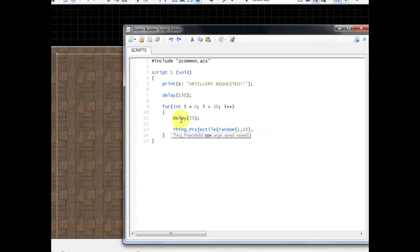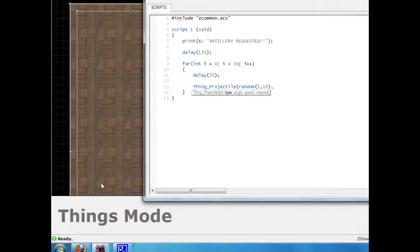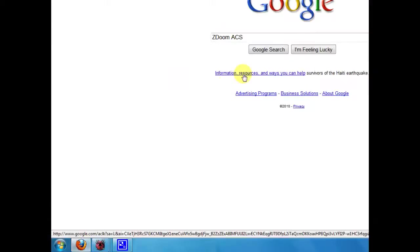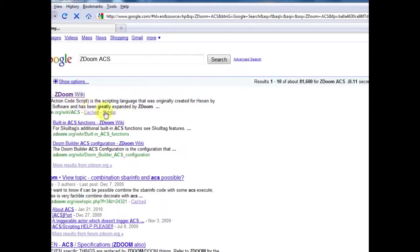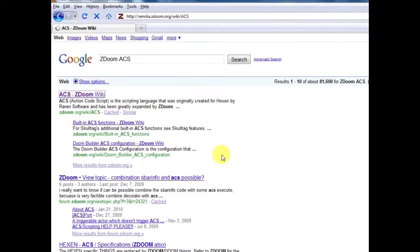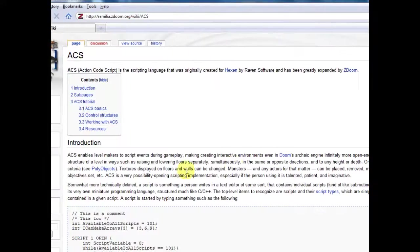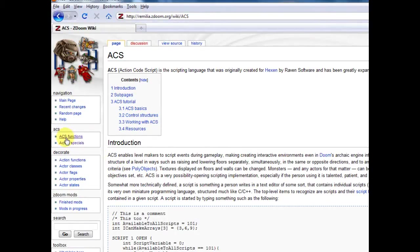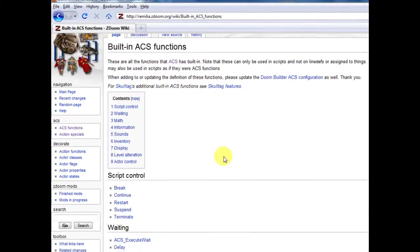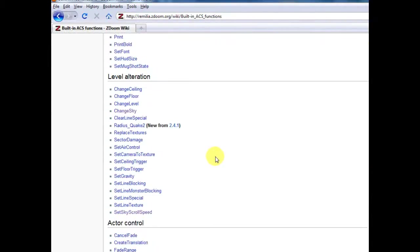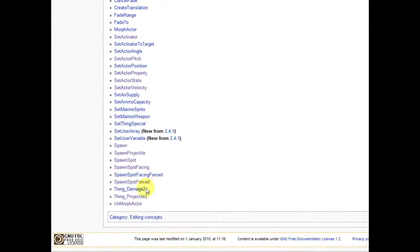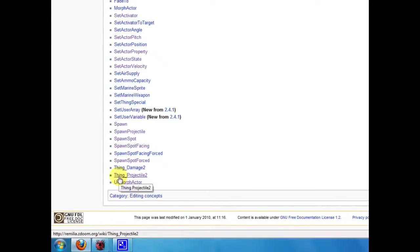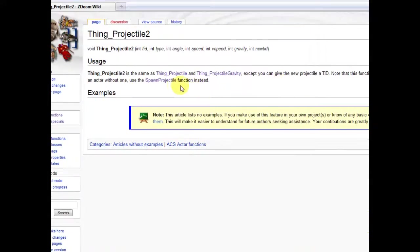Type comma, and then it shows the next thing we need to determine is the type of projectile. Now it's tough to remember all of these numbers because there are special ID numbers for each projectile in the game, but the easy way to do this is go to Google, search for ZDoom ACS. Once you search for this, go to the very first result here, and this is a wiki specifically for programming within ZDoom. You can go right here over to the left and go to ACS functions, and then let's scroll down and go to Thing Projectile.